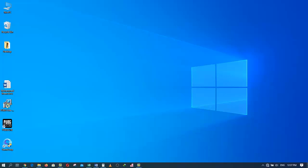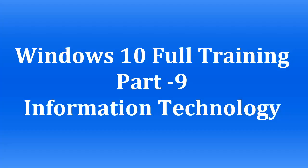Welcome to the full training of Windows 10 series. This is Zia Maliki from Information Technology. You are watching the 9th part of the full training of Windows 10.